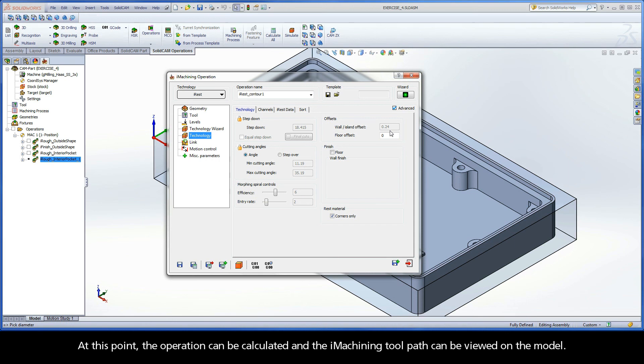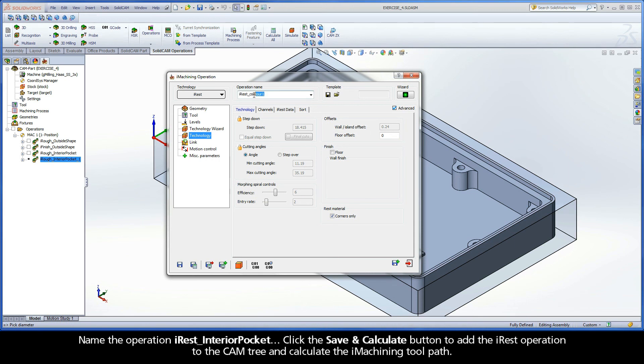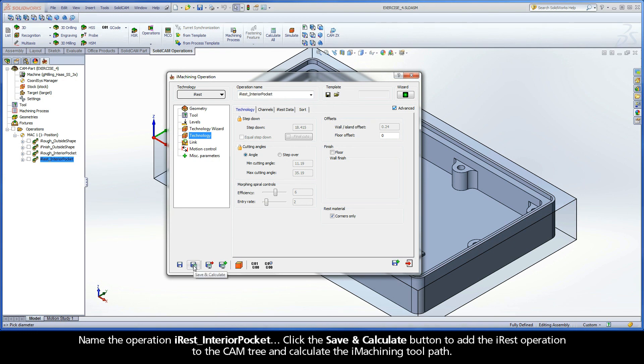At this point, the operation can be calculated and the iMachining toolpath can be viewed on the model. Name the operation iRest Interior Pocket. Click the Save and Calculate button to add the iRest operation to the cam tree and calculate the iMachining toolpath.